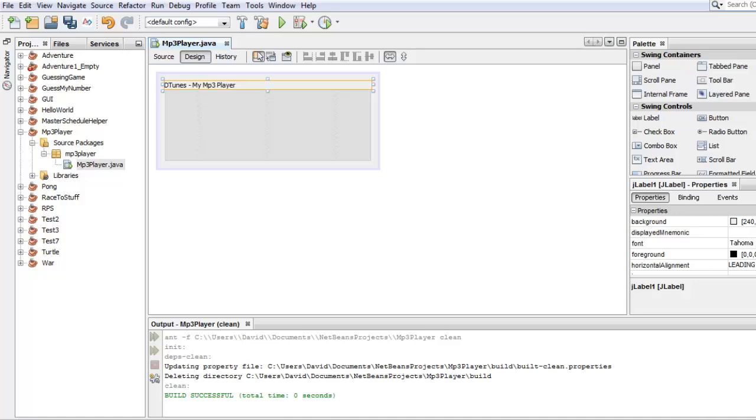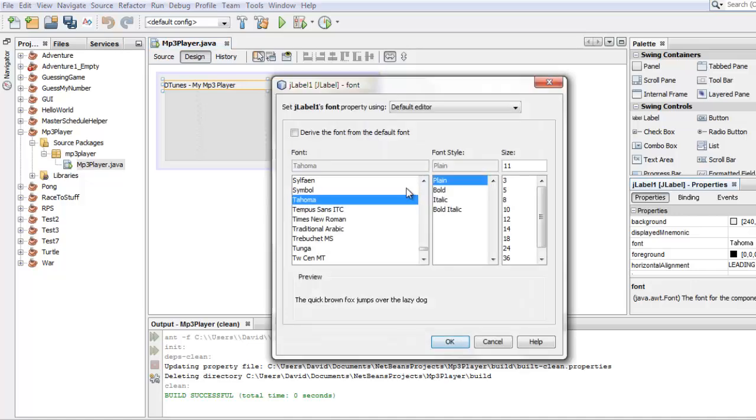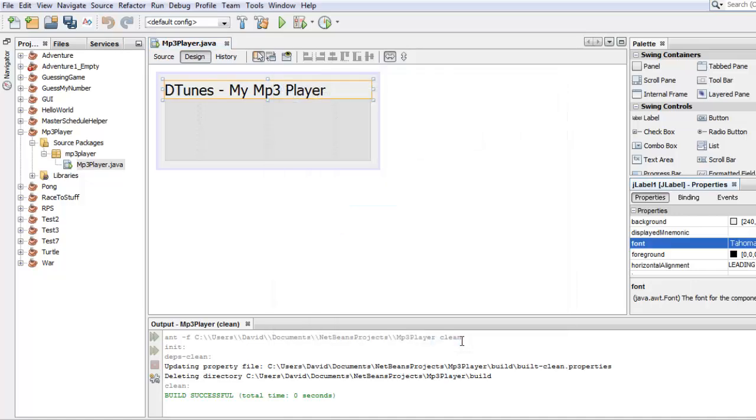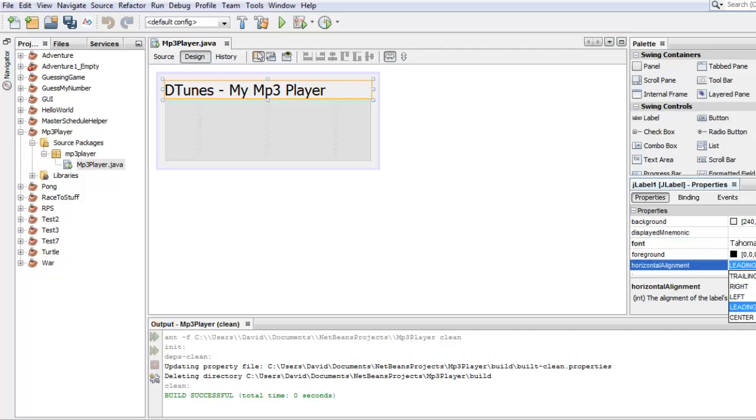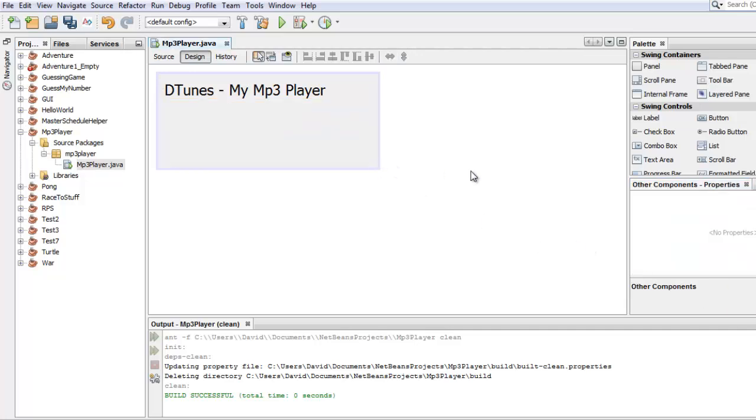Under properties, I'll set the font to be larger. And I'll set it to be centered. No, I don't want it to be centered.